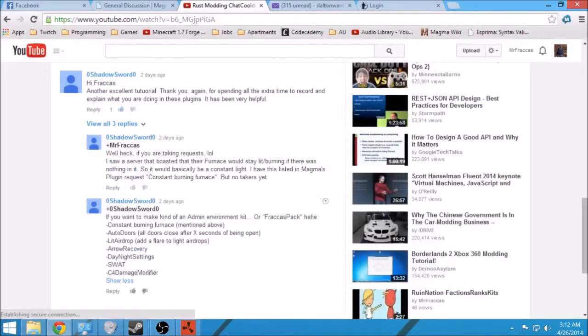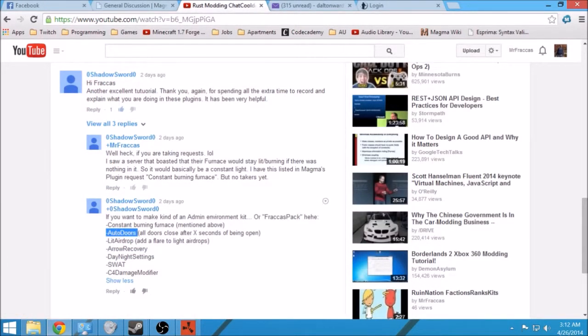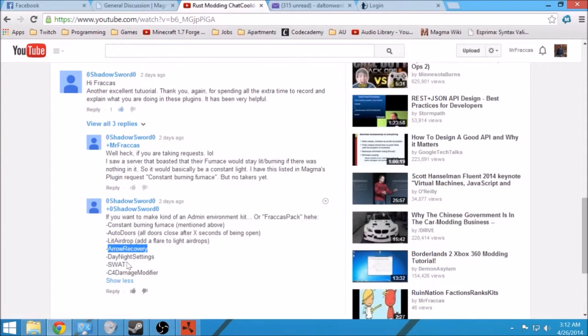I was also thinking about doing maybe auto doors, showing you how to do the error recovery plugin, so that's something to look forward to in the future.